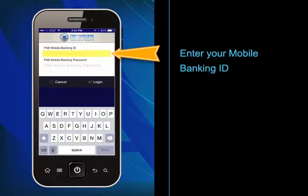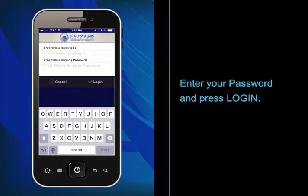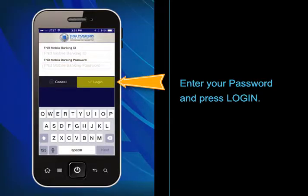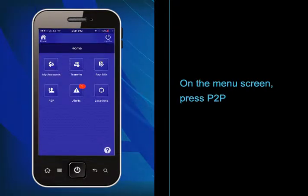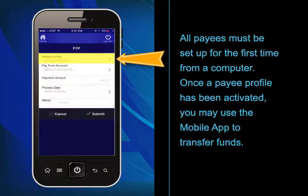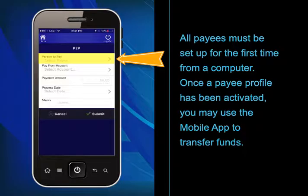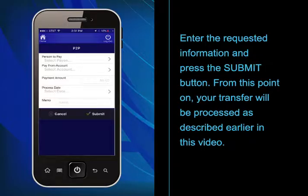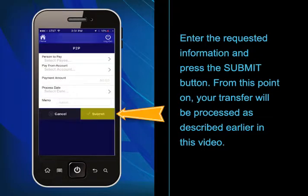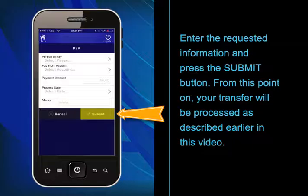Enter your mobile banking ID, then enter your password and press Login. On the menu screen, press P2P. All payees must be set up for the first time from a computer. Once a payee profile has been activated, you may use the mobile app to transfer funds. Enter the requested information and press the Submit button. From this point on, your transfer will be processed as described earlier in this video.